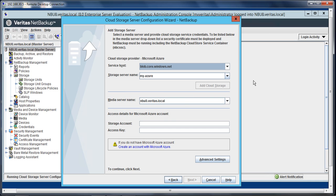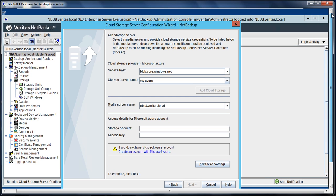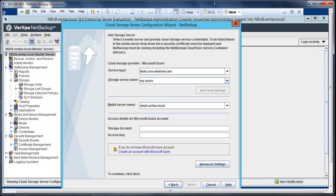The name of my NetBackup server is NBU8 and the domain is veritas.local. Under storage account and access key, you'll enter the username and password that were generated when you created the storage account. So let me just flip to the Azure portal and we'll copy and paste that.